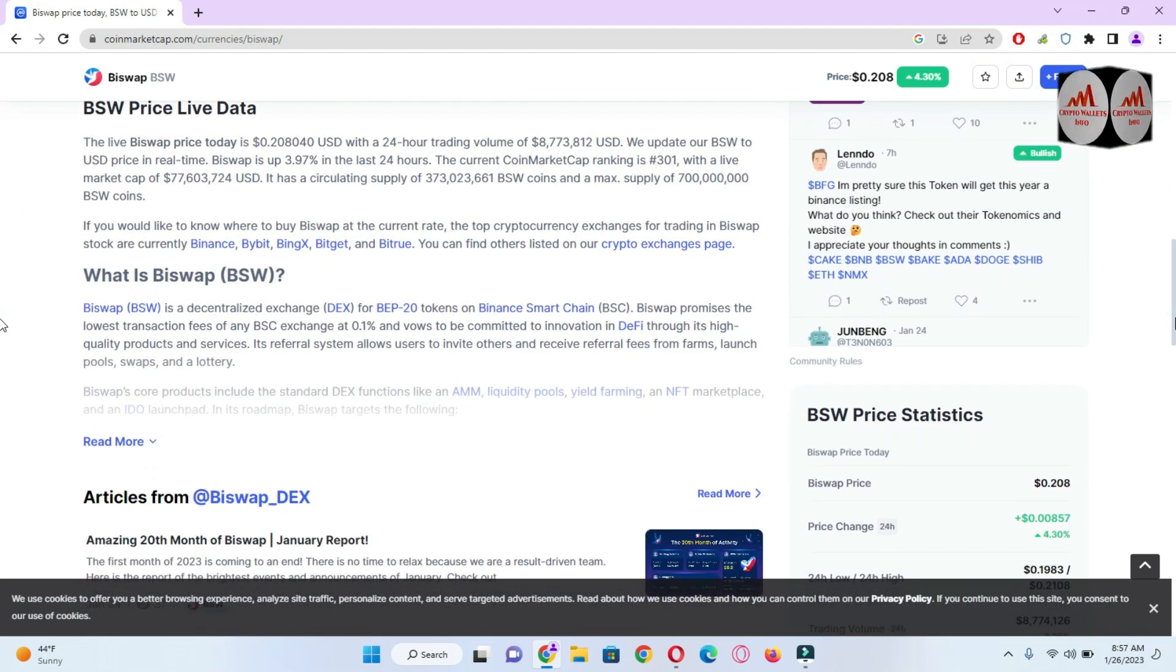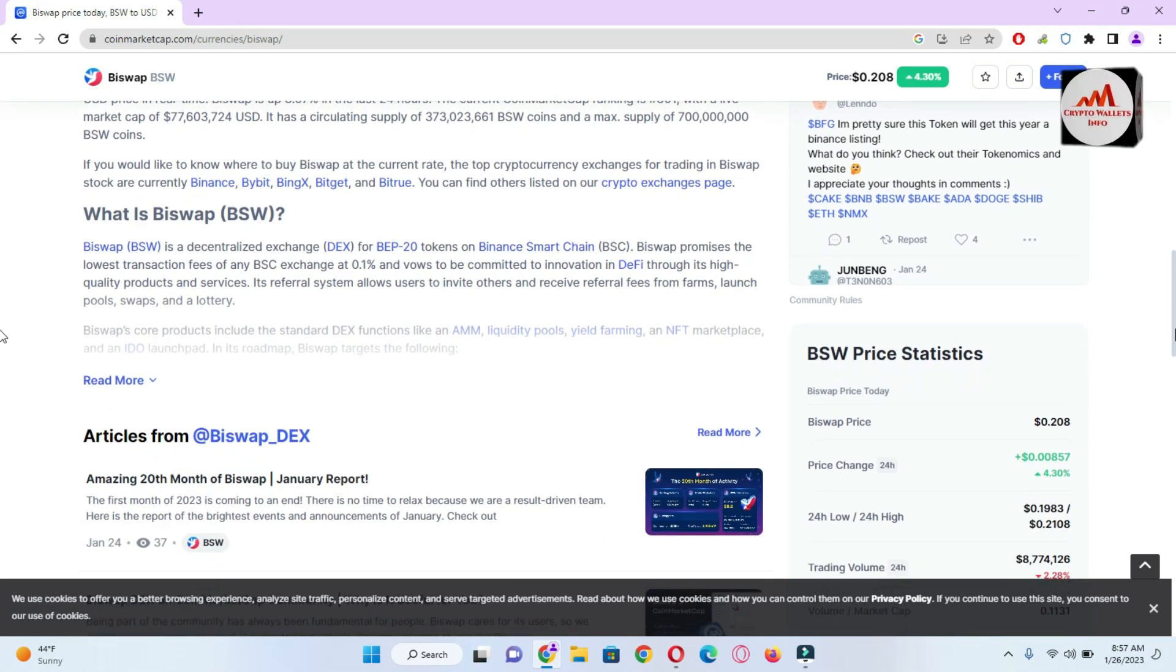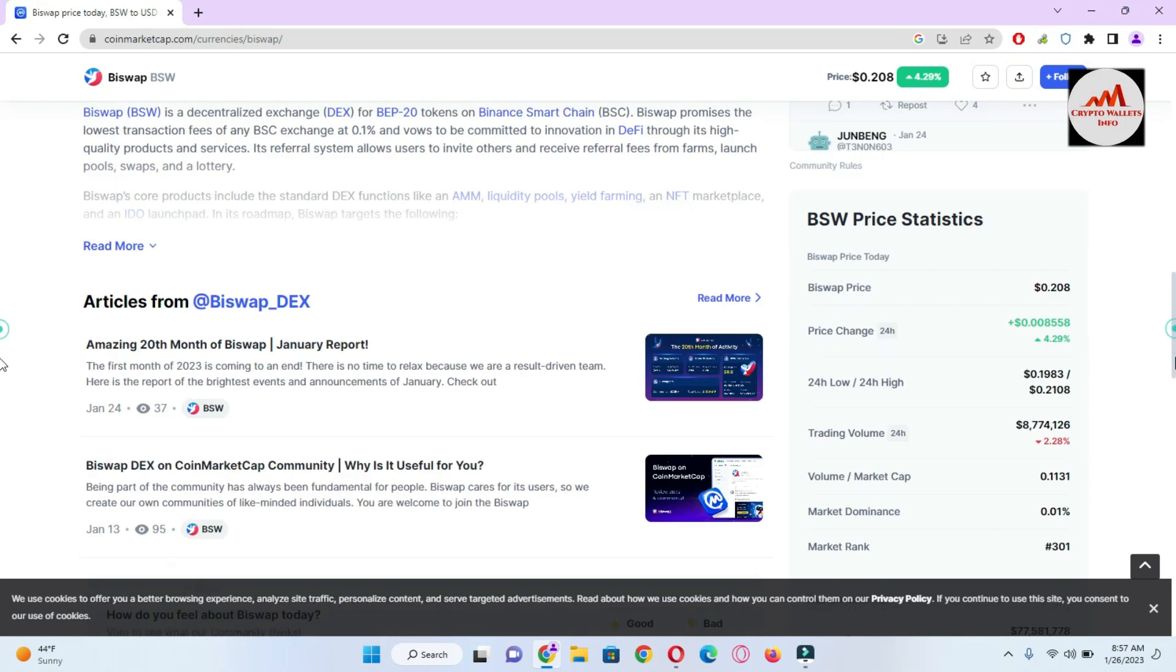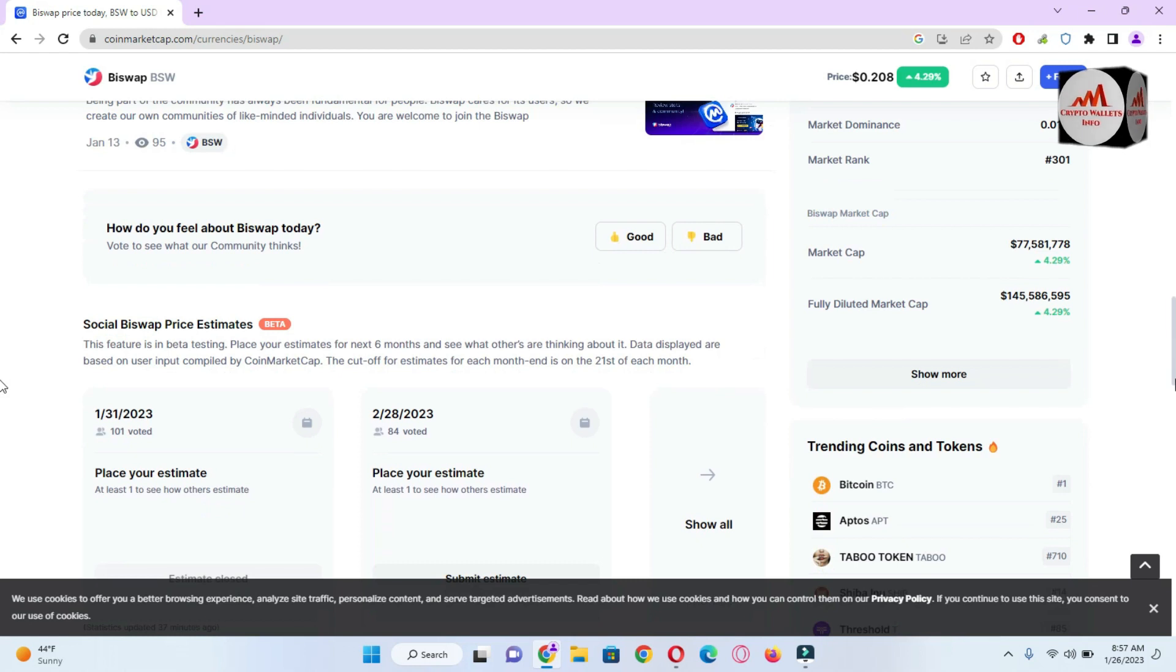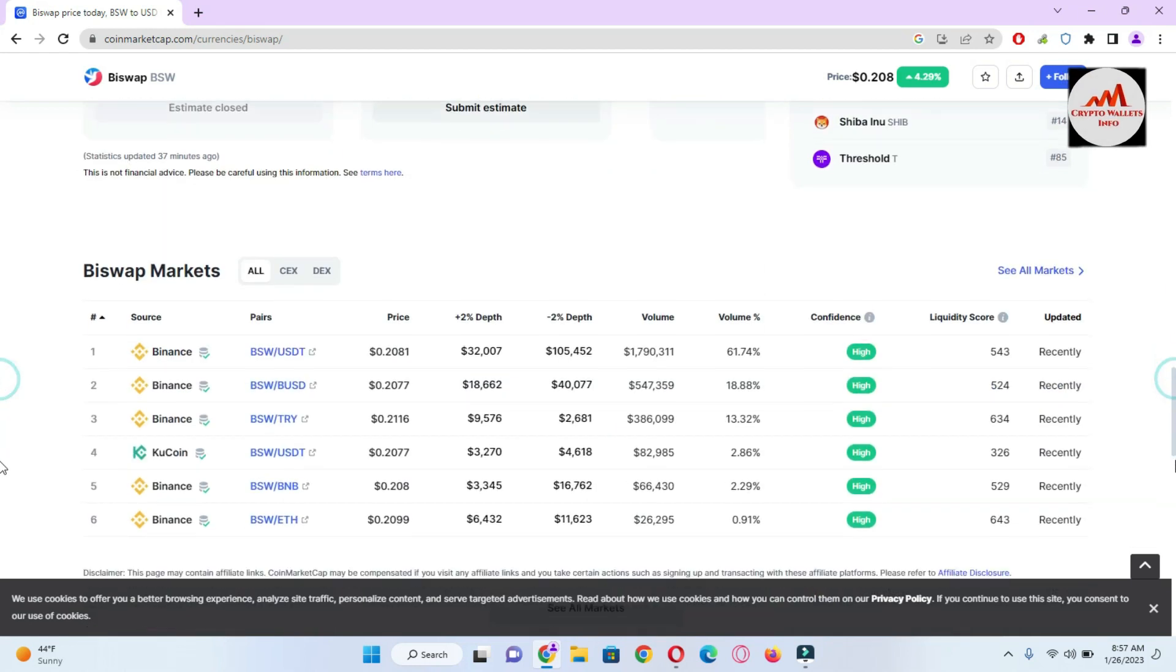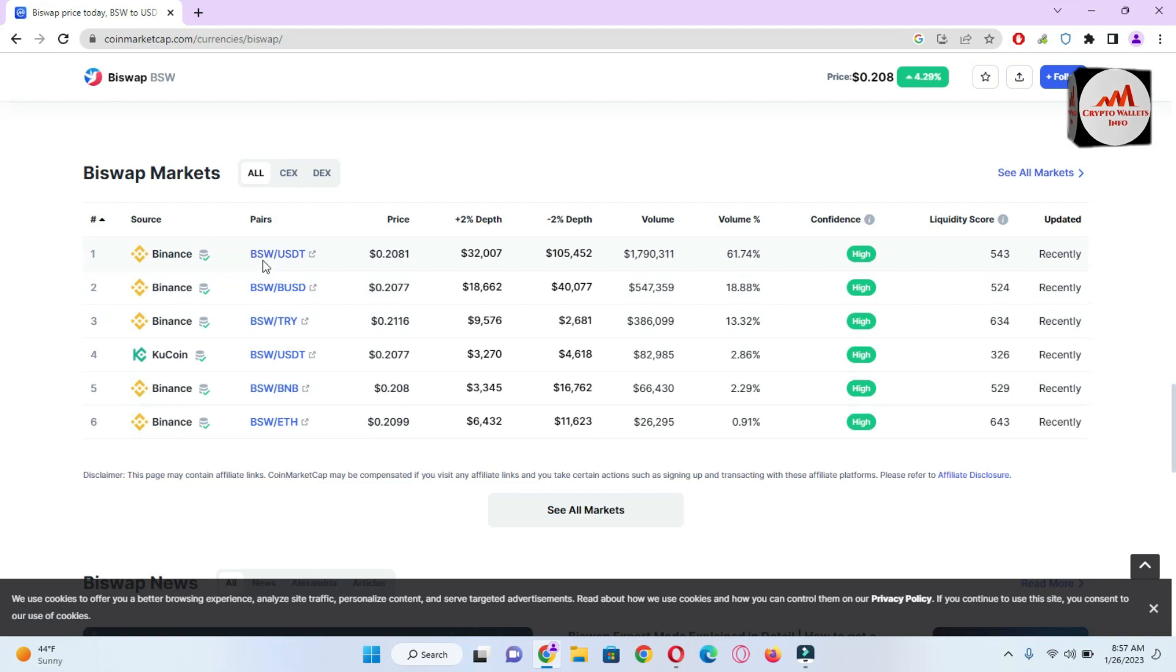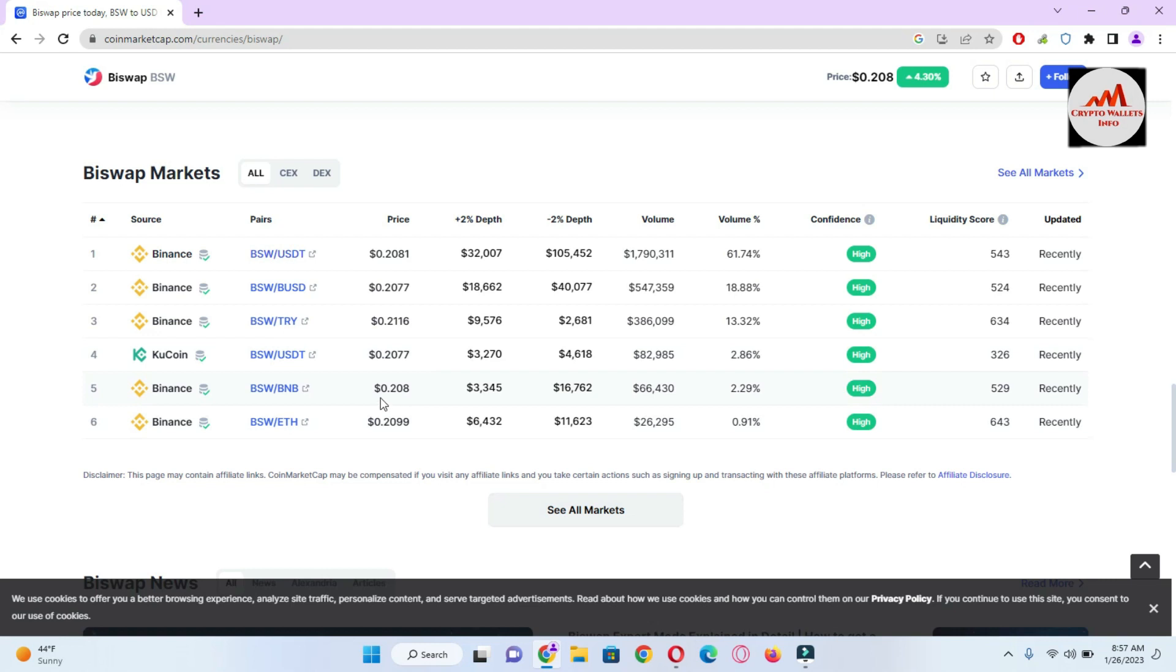BiSwap is a decentralized exchange DEX for BEP-20 tokens on Binance Smart Chain. BiSwap has promised the lowest transaction fees of any BSC exchange at 0.1 percent and is committed to innovation in DeFi. You can easily read the information about BiSwap from this page on CoinMarketCap and you can also buy this token from Binance, KuCoin, and other exchanges. Just simply click on 'All Markets'.